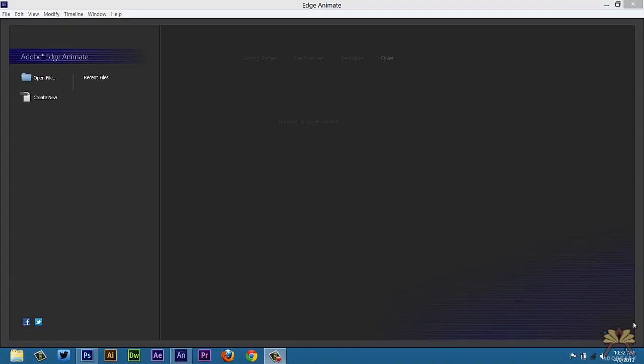What's going on guys? Welcome to my tutorial on Adobe Edge Animate. In this video I'm going to show you how to create a basic website.